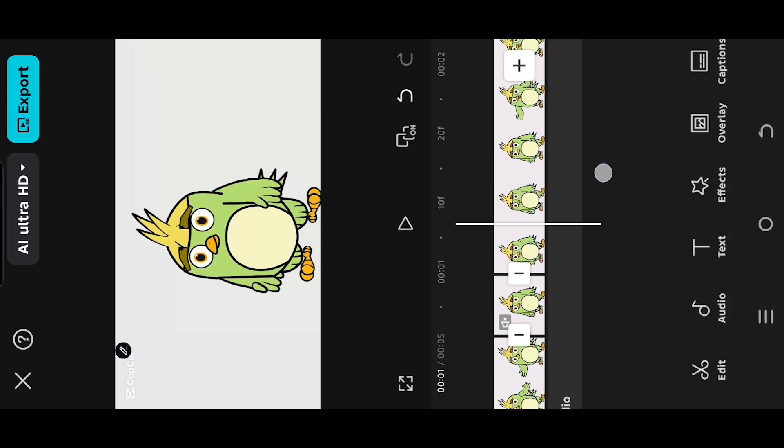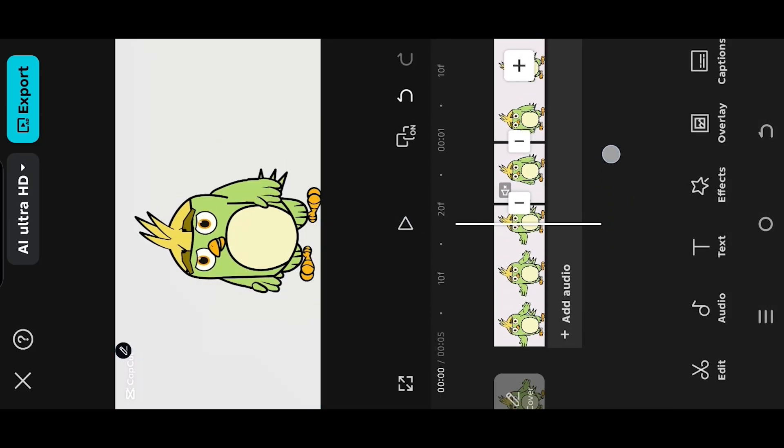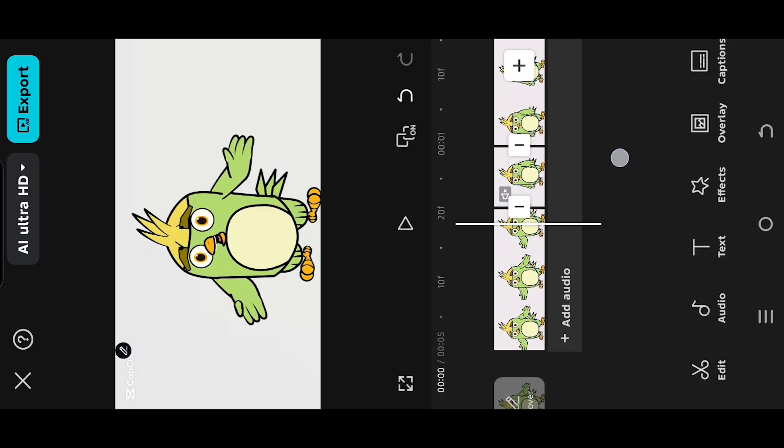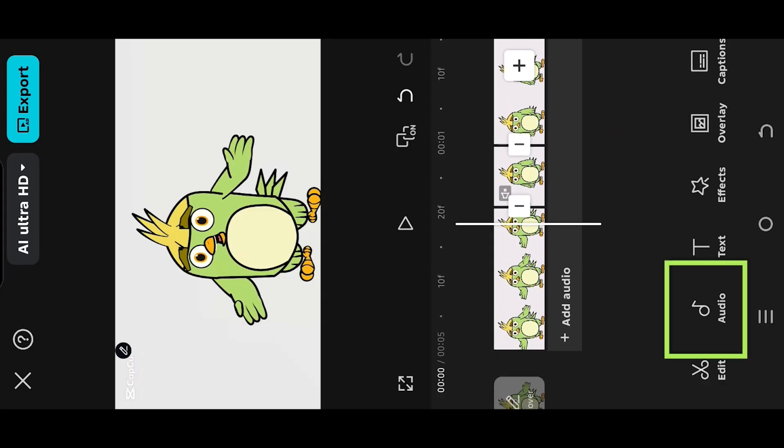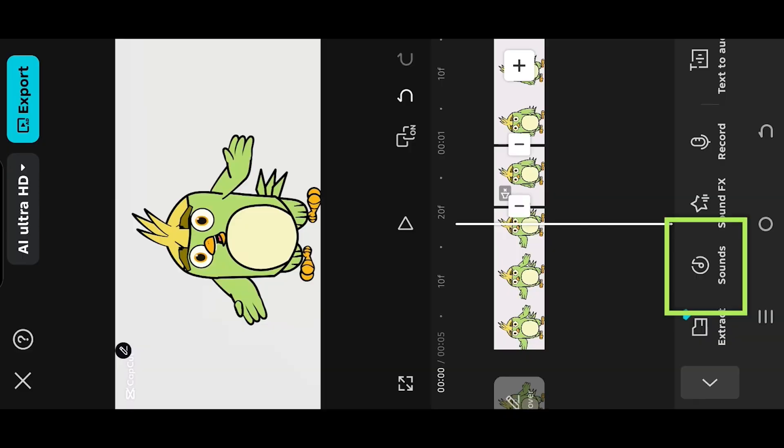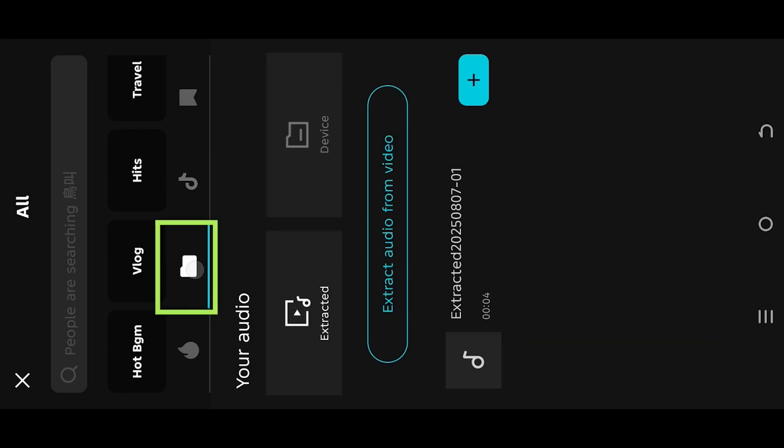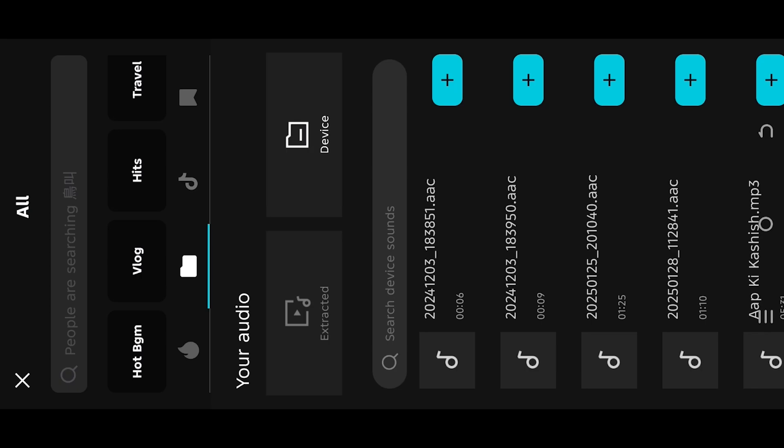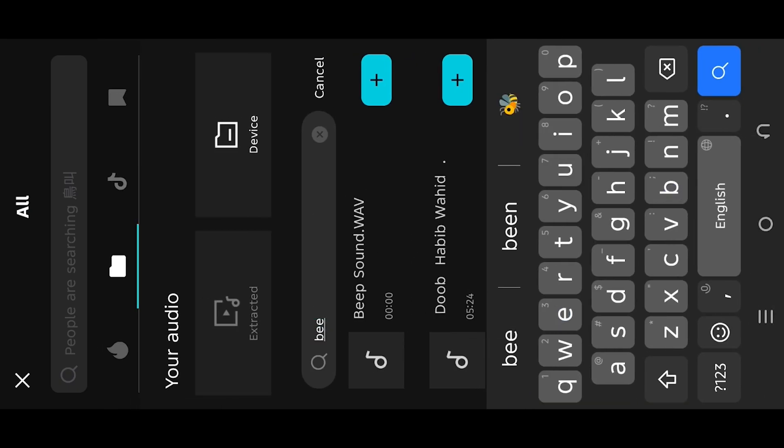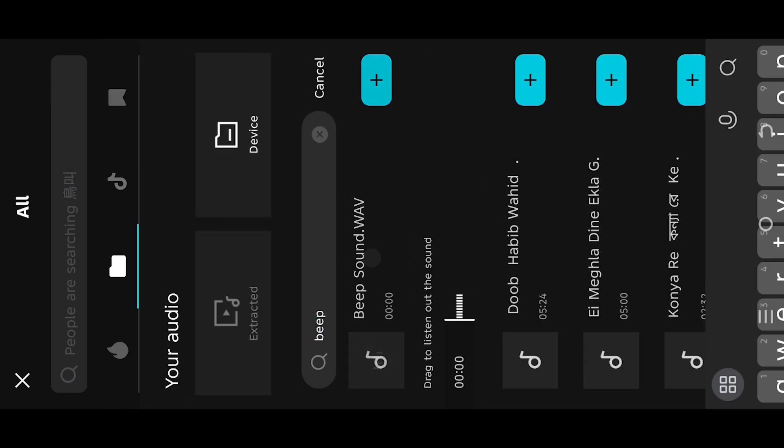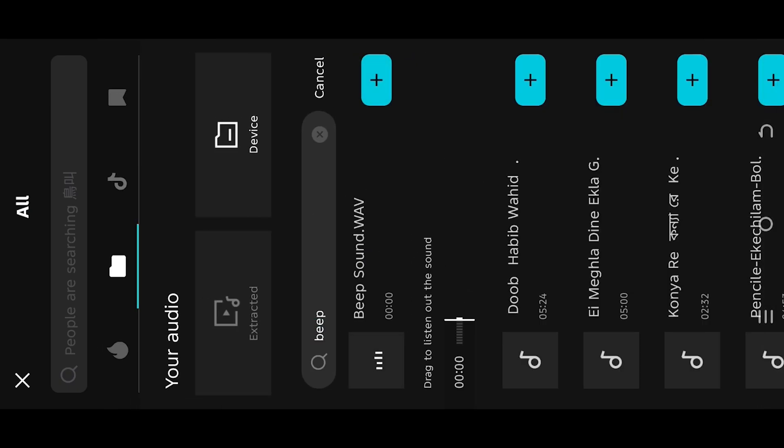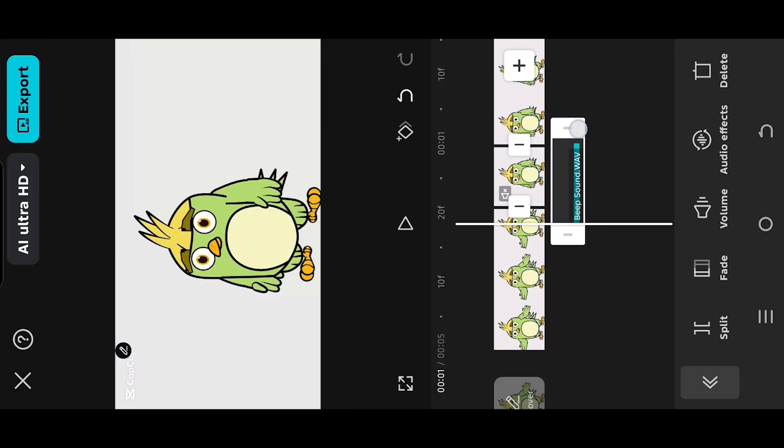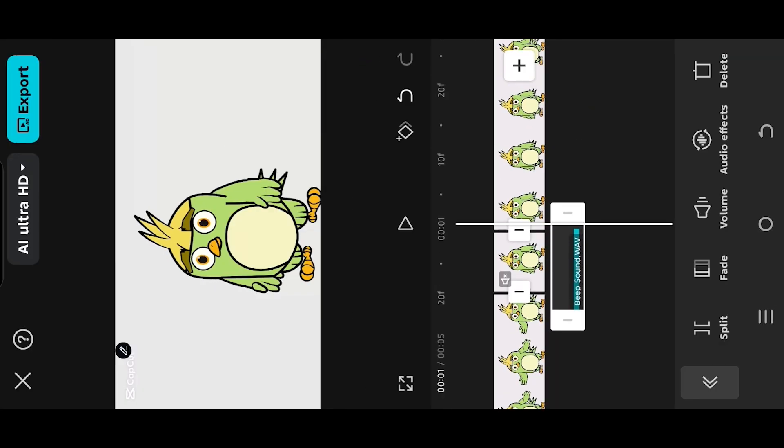Now to add a beep or censor sound, go to Audio, Sounds folder, Device. Search for beep sound. You can download it from the video description. Tap, hold, drag, and adjust the audio length.